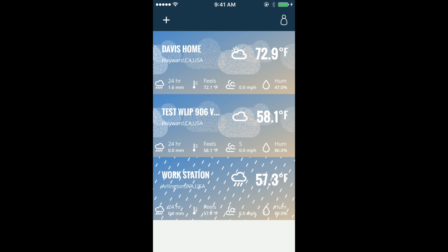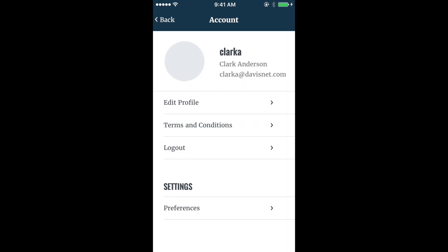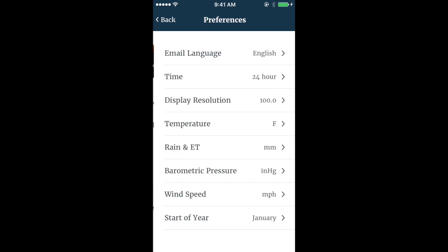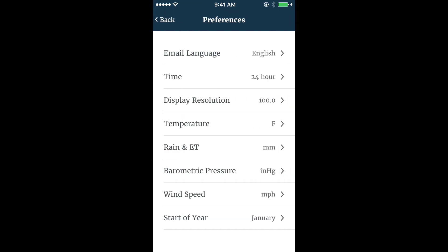In the user account profile, you can edit your profile, review terms and conditions, and adjust your profile preferences for viewing your weather data.